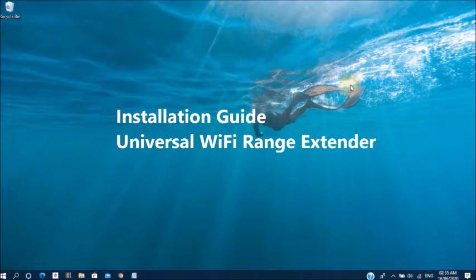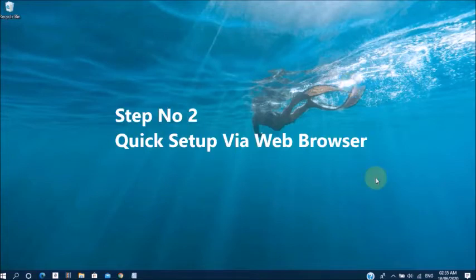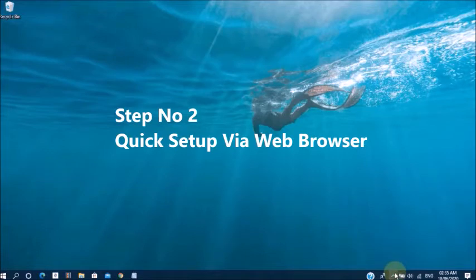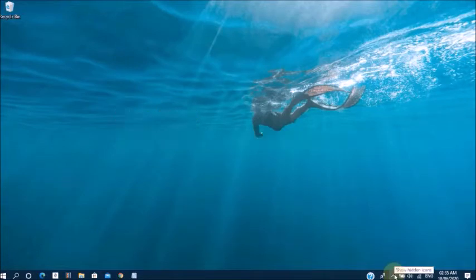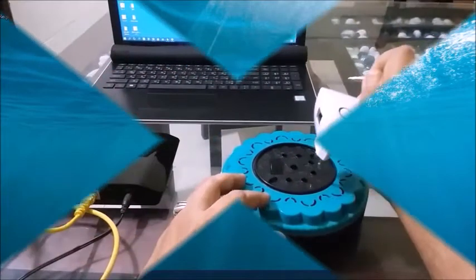Here we have a two-step method. The first one, quick setup via router to range extender. The second one, setup via web browser. Quick setup via your PC to range extender using web browser. Now I will show you setup and configuration. Follow this video and follow this video instructions. Let's start.